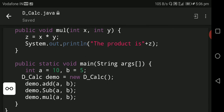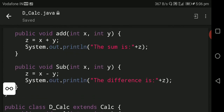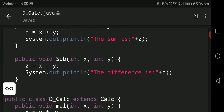Control returns to the previous location, and then we call demo dot sub(a, b). The sub method is declared in the base class, so control transfers to it: public void sub(int x, int y). x equals 10 and y equals 5. z equals x minus y, so 10 minus 5 equals 5. The difference is 5, and control returns to the previous location.